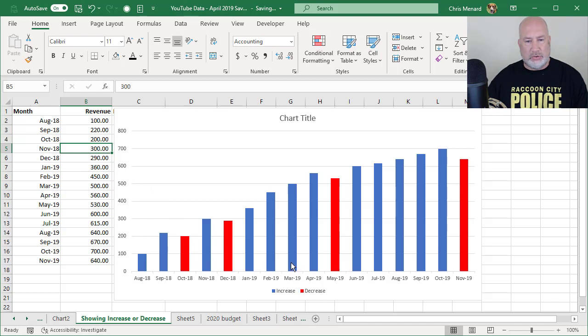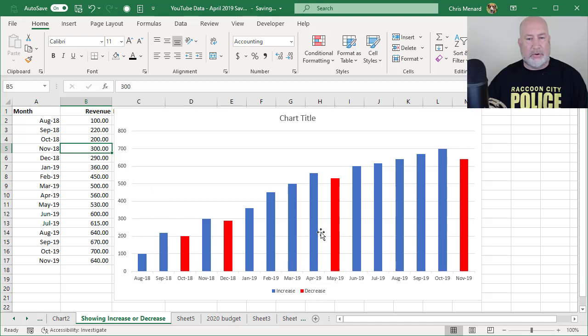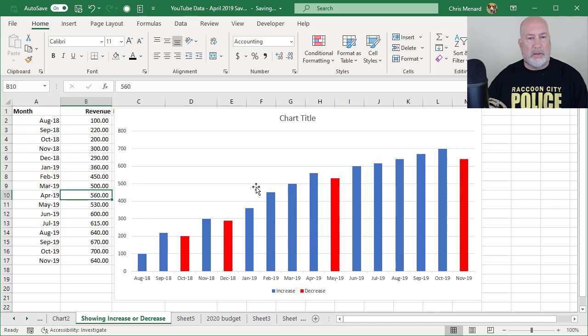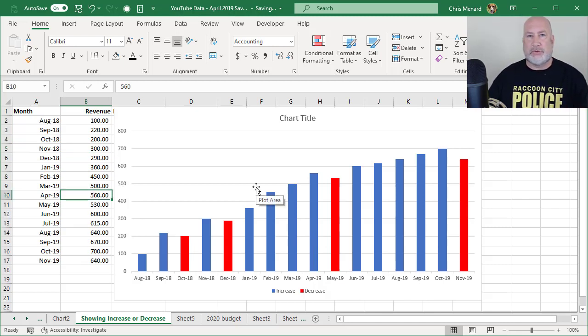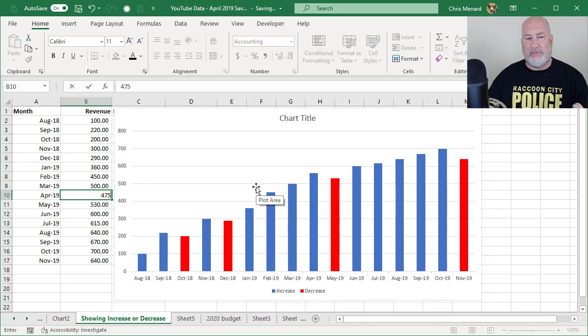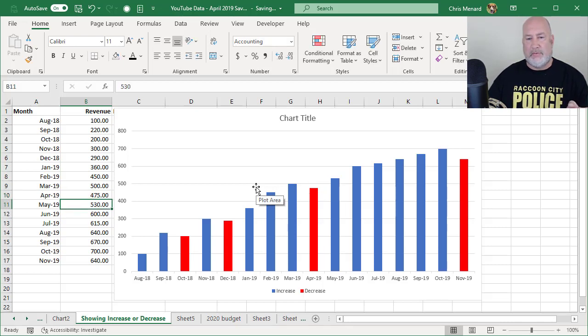Let's change one more. Let's change August. I'm sorry, April 2019, instead of 560, the previous month was 500. Let's make it 475. There you go.